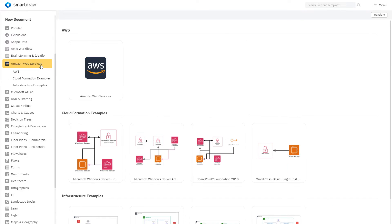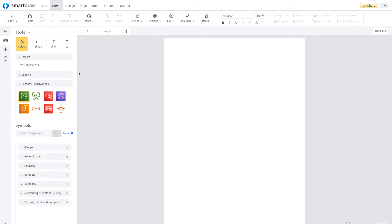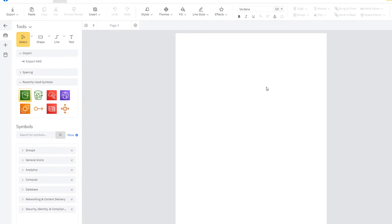To begin, you can open the AWS template and choose Import AWS here in the Smart Panel. Or, with any template opened,